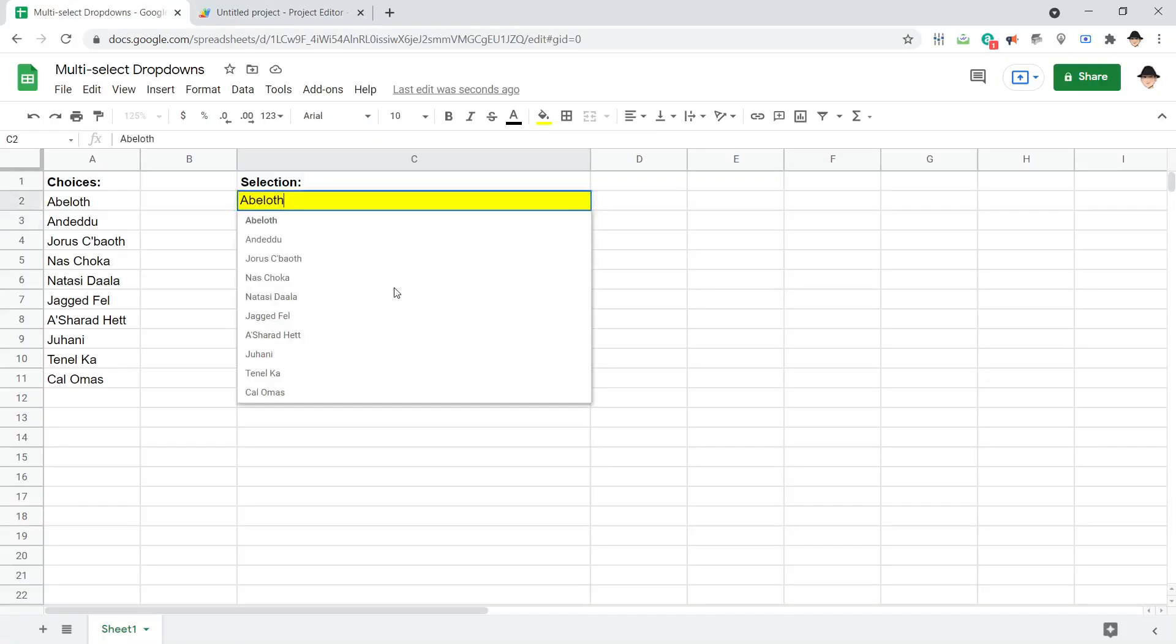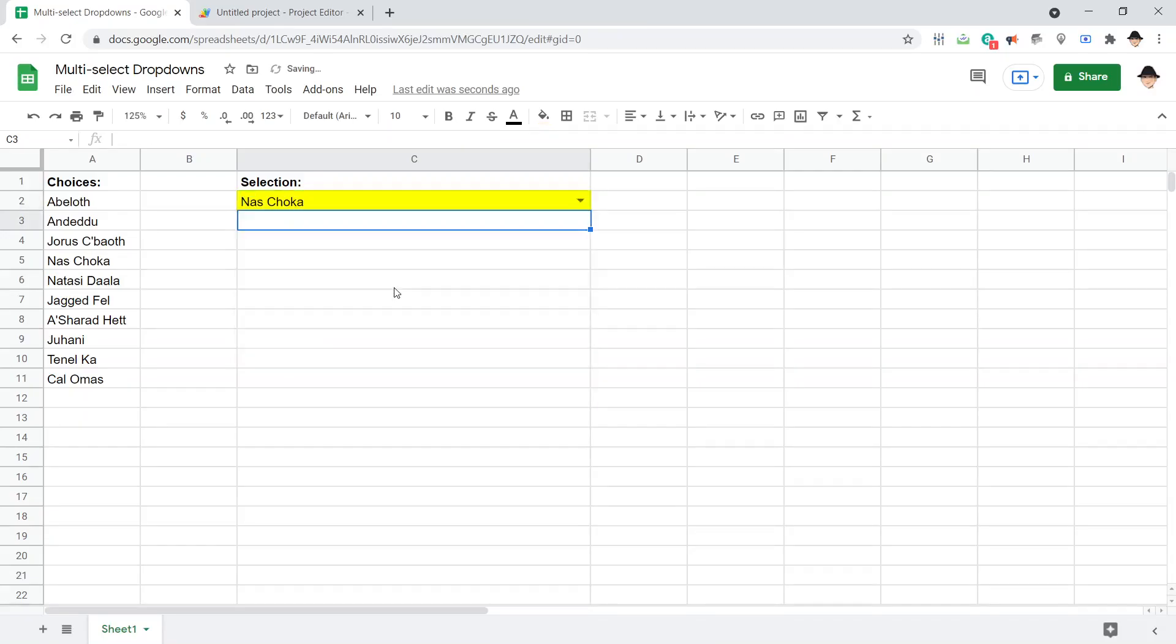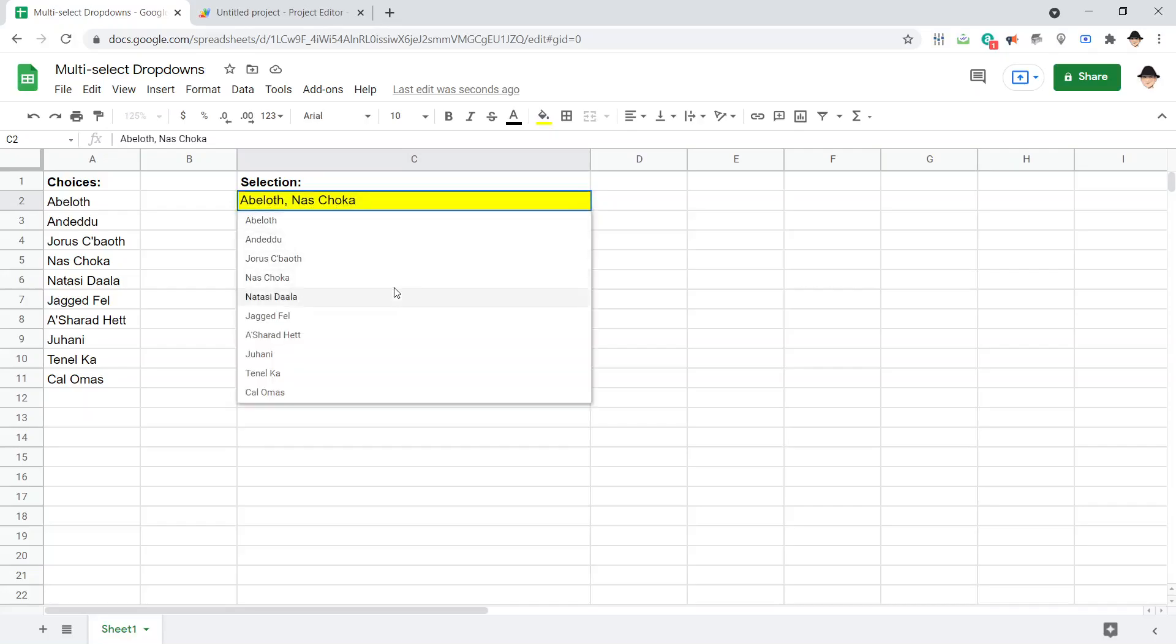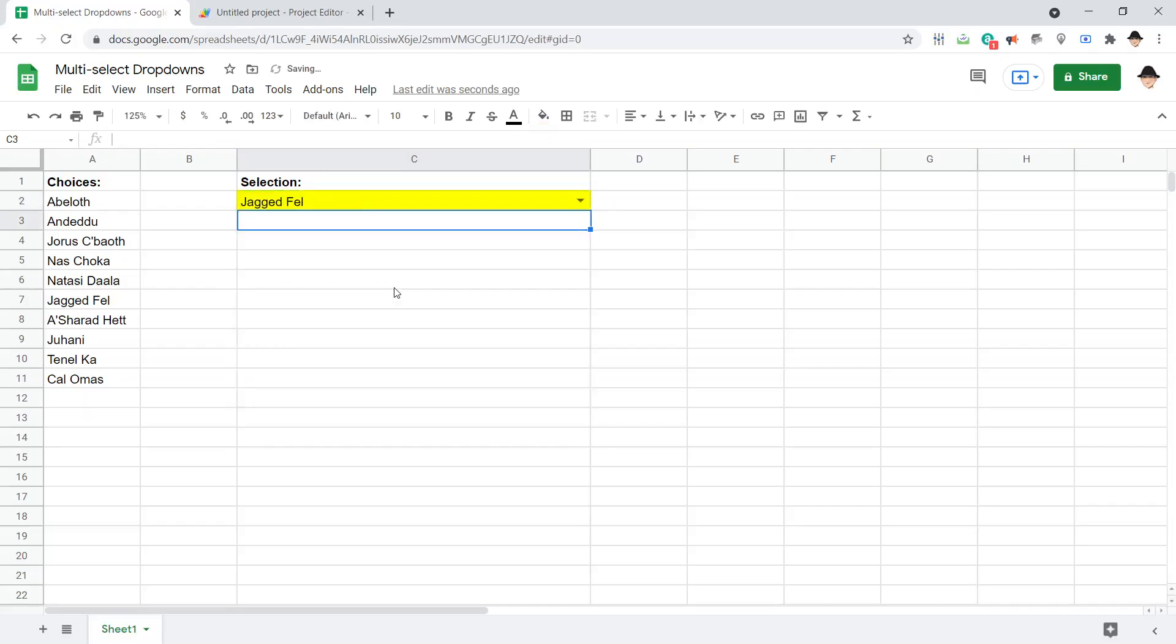So I have Abeloth here. Let's make this Nas Choka. That looks so much better, right? Abeloth comma space Nas Choka. Abeloth comma space Nas Choka comma space Jagged Fell. That's great. That's really good.